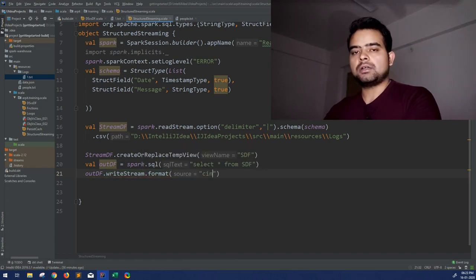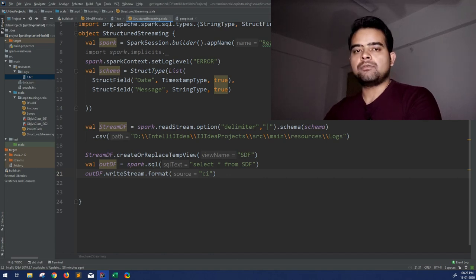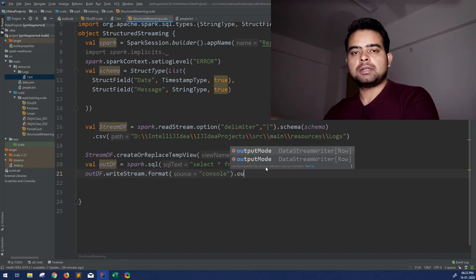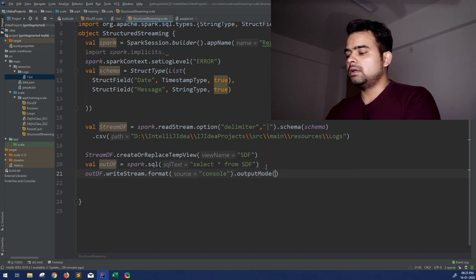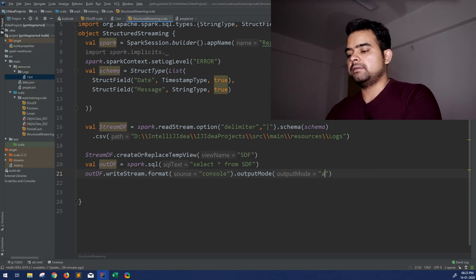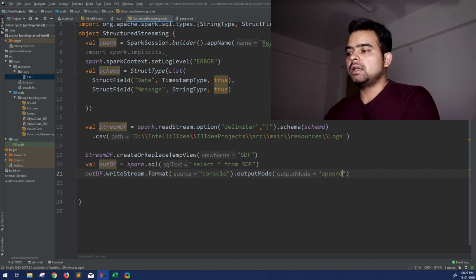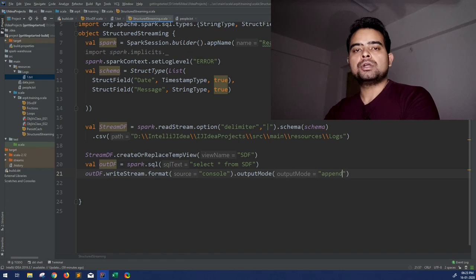To output that, we use outDF.writeStream with a few important parameters. The format specifies where the output goes — for now I want it printed to the console, so format is 'console'. I'll also mention other options like writing to a file. Then we set the output mode.